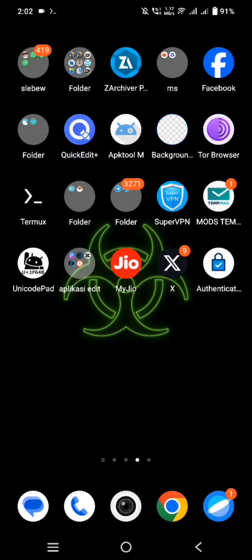Hey, what's up guys! Welcome back to another video! In this video, I'm gonna show you how you can deploy WhatsApp bot on ToyStack app for free! So let's get the video started!